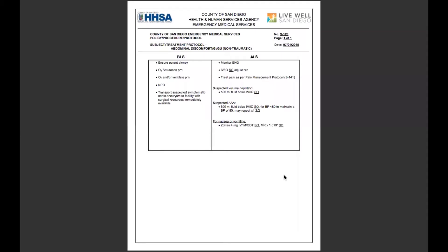Welcome to the protocol video series. Today we'll be talking about the abdominal discomfort S120 protocol for adult patients. This is a website version of the protocol.